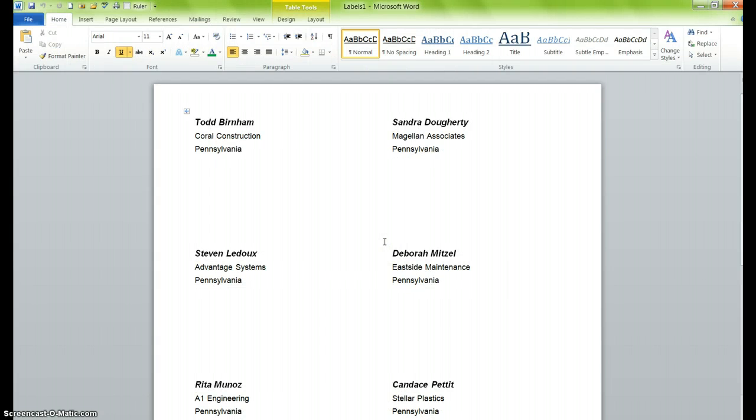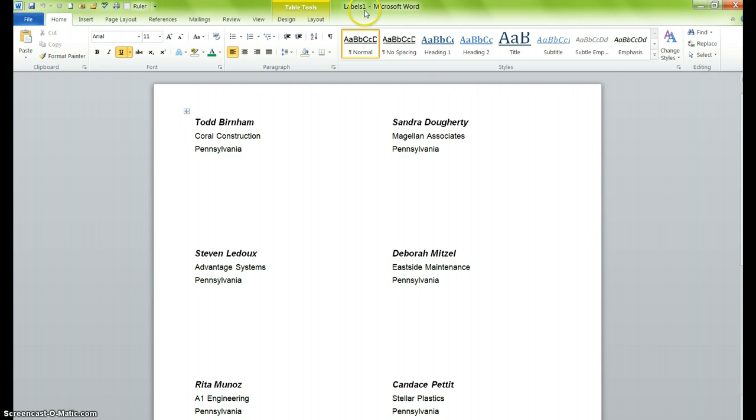What it does is it takes the data source, the formatted document, it brings it together, and it creates a brand new document. You now label that document because right now it's only called Labels 1. You label that document with something that you will remember according to its context, and then you celebrate because, in fact, you have created your first mail merge.